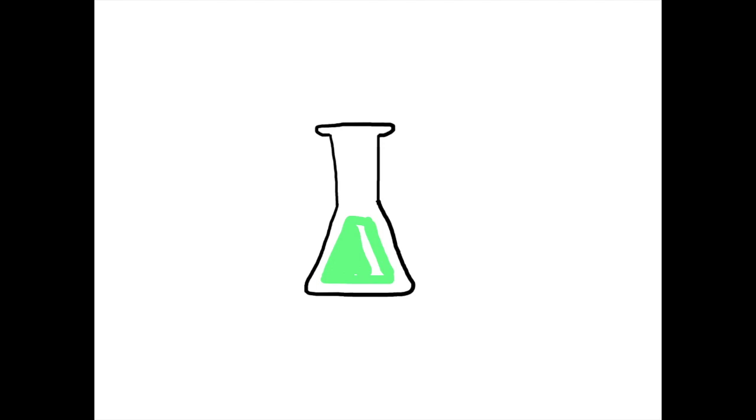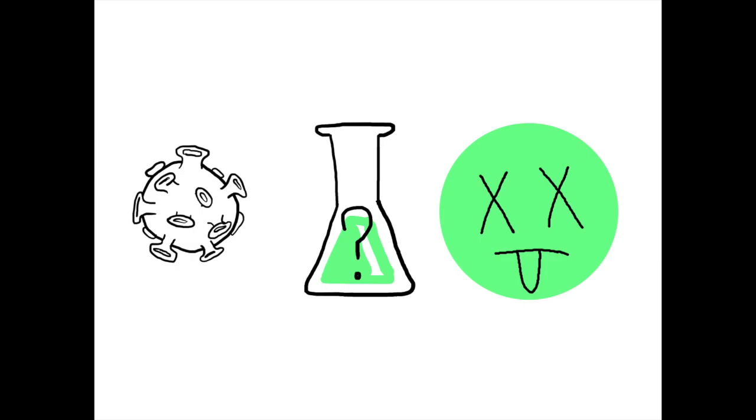With this discovery, Beijerinck changed our understanding of disease and became one of the founding fathers of virology. Never heard of him?